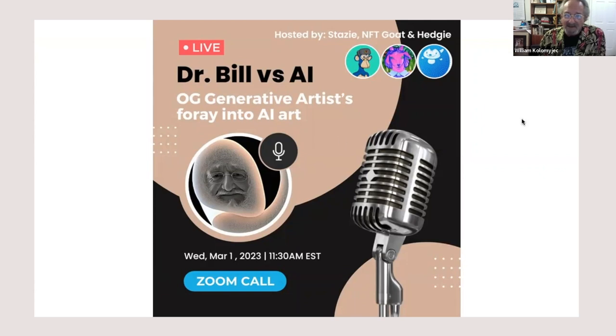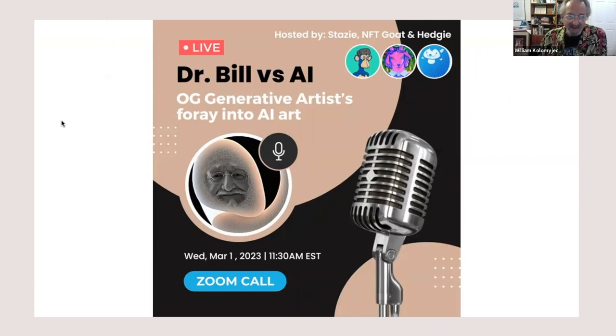I put together a little presentation to keep my thoughts in order and show you my foray into AI and give you my opinions along the way. What I have here is PowerPoint — people still use PowerPoint. It's good for organizing thoughts, relatively easy to use. This is titled 'OG Generative Artist's Foray into AI.' Back in 1973, most of the people I talk to today weren't born, and yes, we did punch holes in cards in Fortran to generate art.